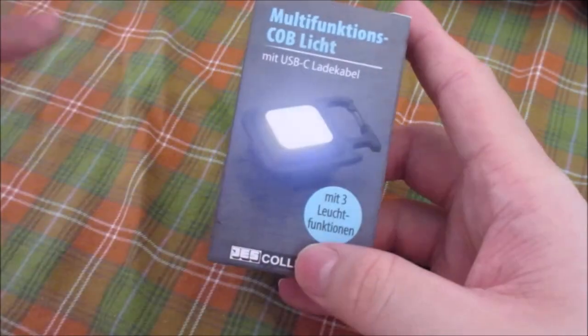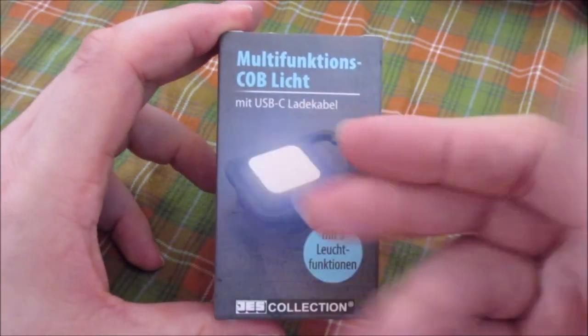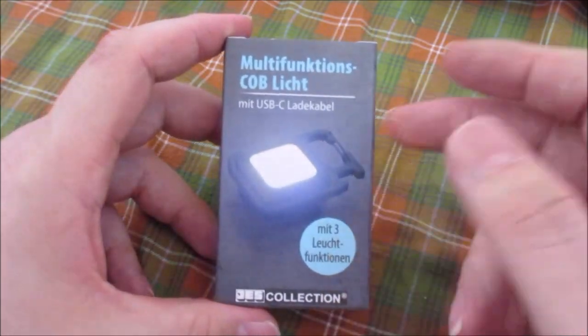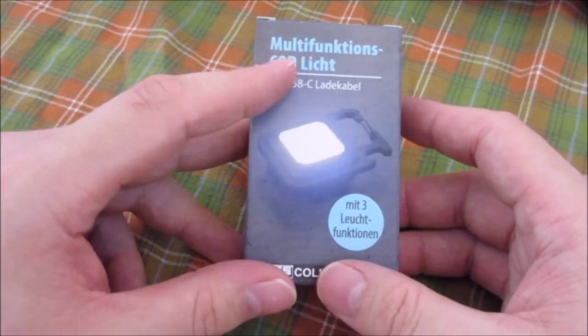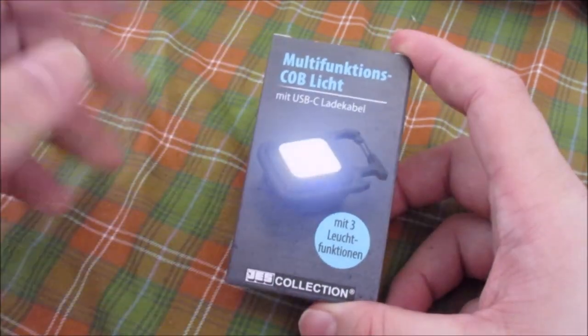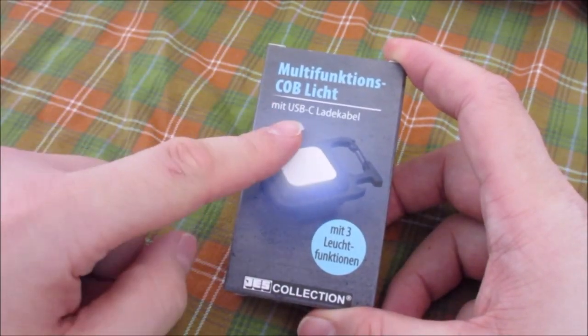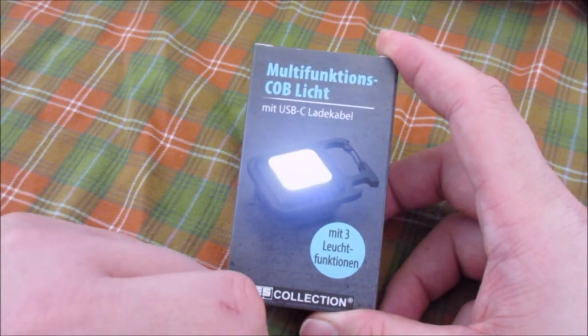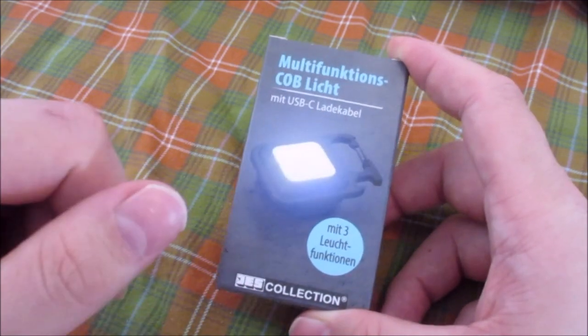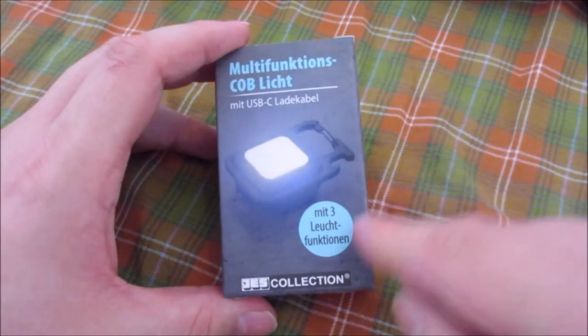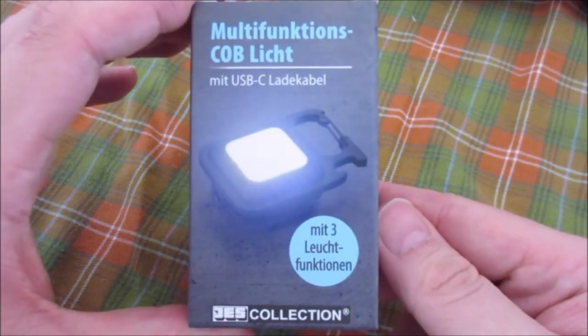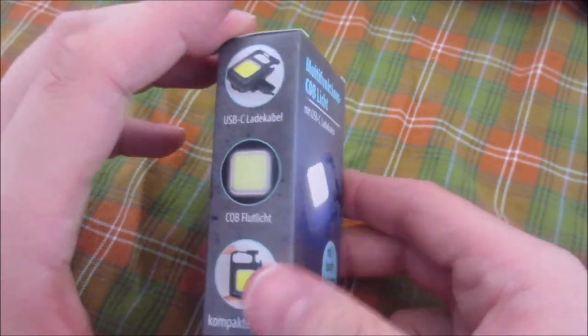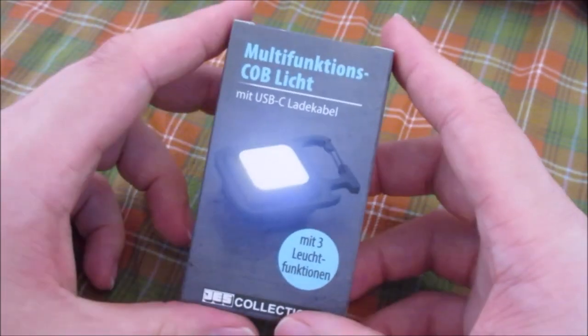Hello everyone and welcome. Today I want to show you this multifunctional COB light, whatever a cop is. It's USB-C rechargeable, actually the first USB-C device I own now. It says it has three light functions. They sell this thing, this one is from the dollar store.